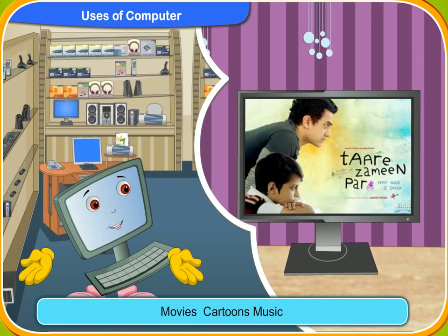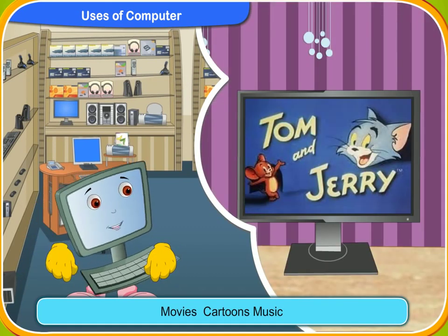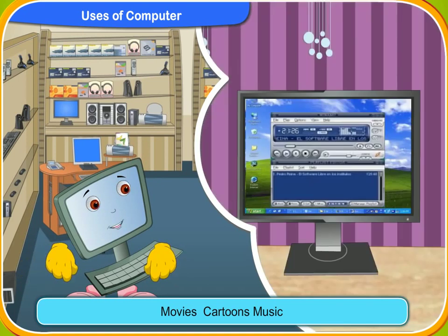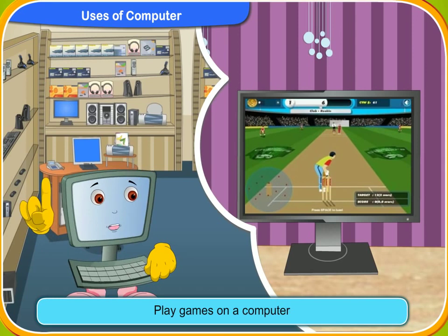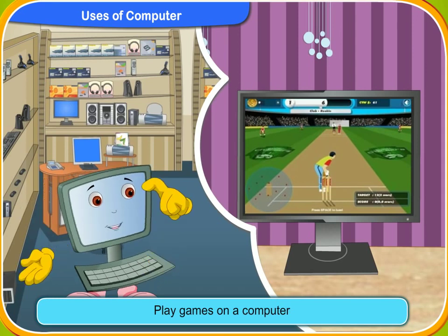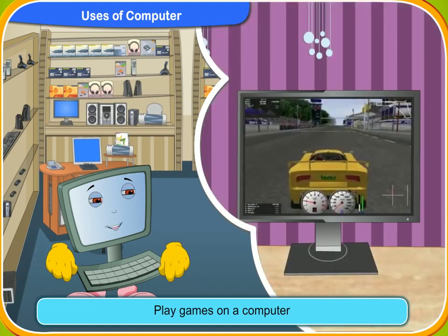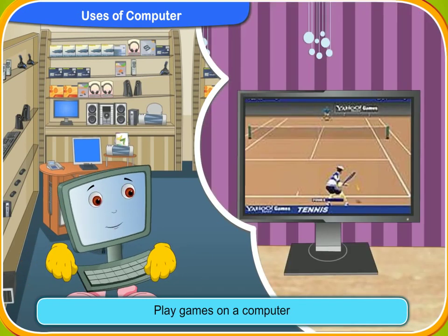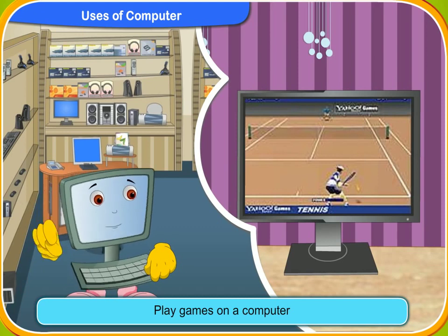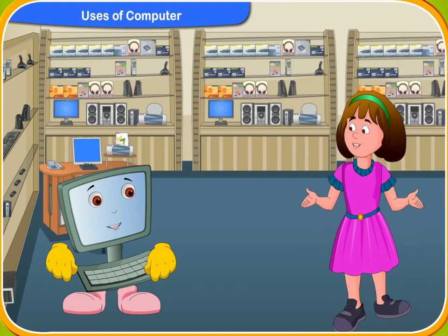You may already know that we can watch movies and cartoons on a computer or listen to music. Besides that, we can also play games like cricket, car racing, basketball or lawn tennis on a computer. I am sure you will love to play games on a computer. Yes, I love playing lawn tennis.